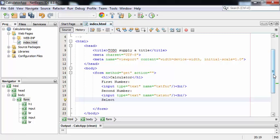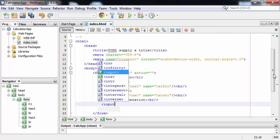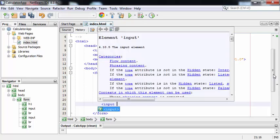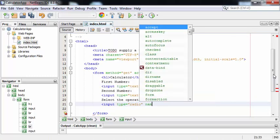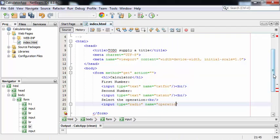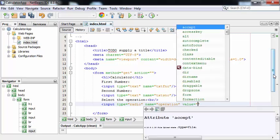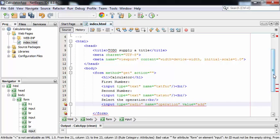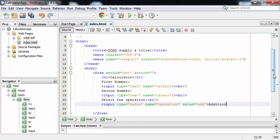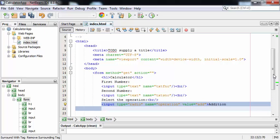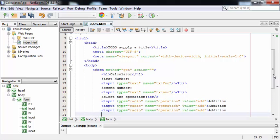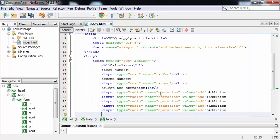First of all I'm giving a label: Select the Operation. This is my first radio button — input type is equal to radio, name is equal to operation, value is equal to add. This radio button will be for addition purpose. In a similar manner I can create my other radio buttons. While creating radio buttons we have to always make sure that the name field has the same name everywhere. This name field will allow us to select any one radio button at a time.